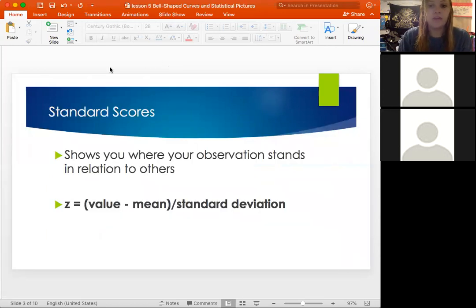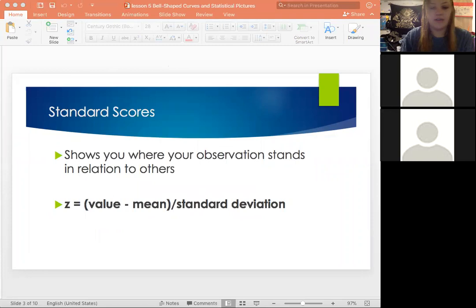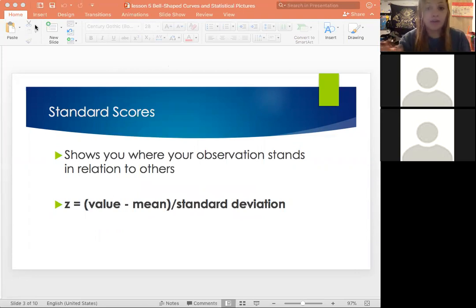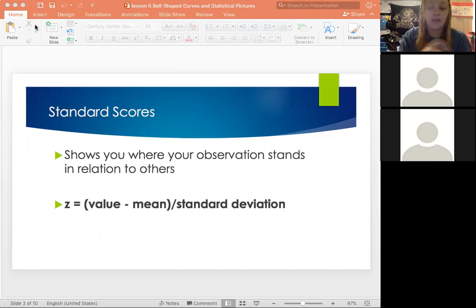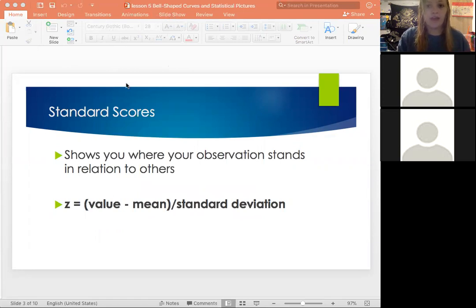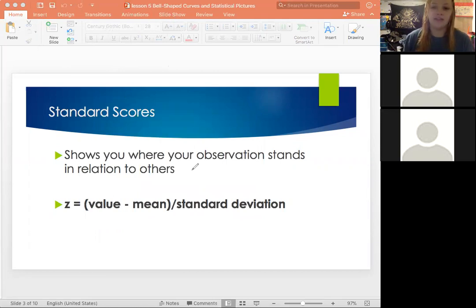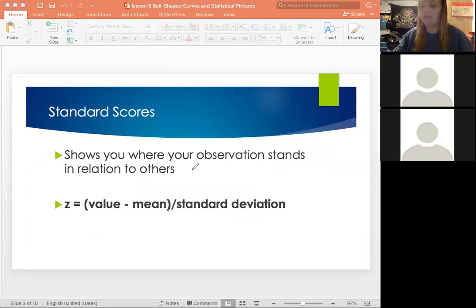We first want to talk about standard scores. When you have data, it's important to understand that in order to interpret it and compare it to other groups of data, we want to standardize it so we can compare them to each other. When we have a standard score — also called a z-score — we're taking the data that we have, standardizing it, and the equation you use is: your value minus your mean, divided by your standard deviation.